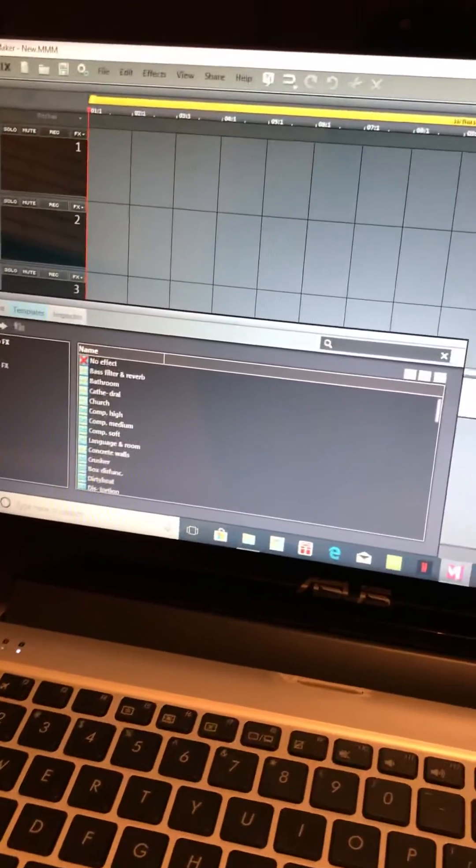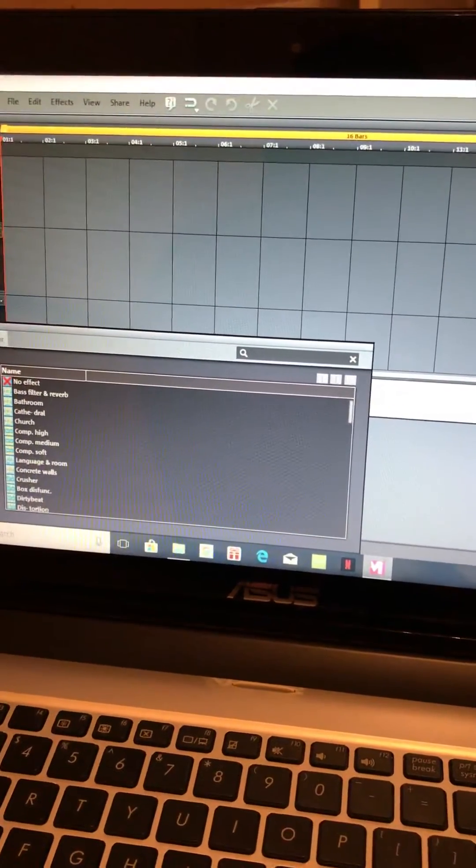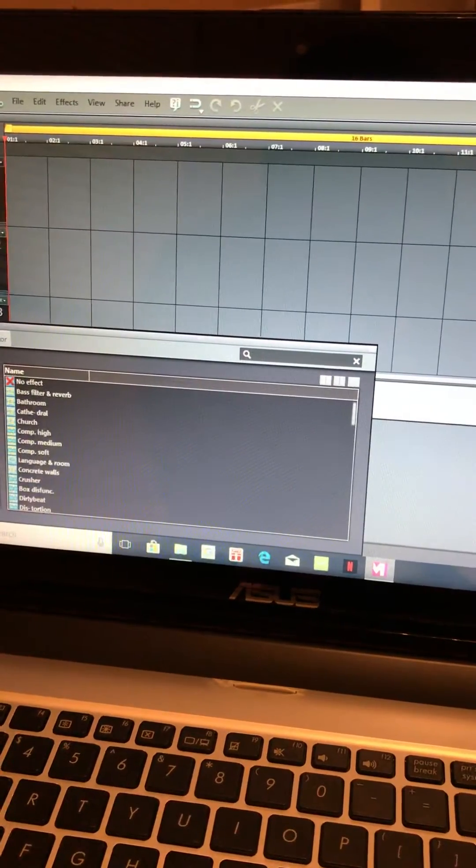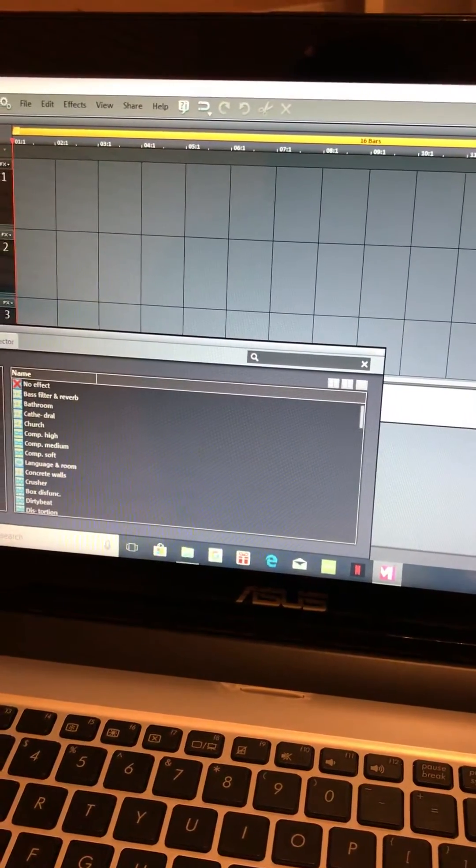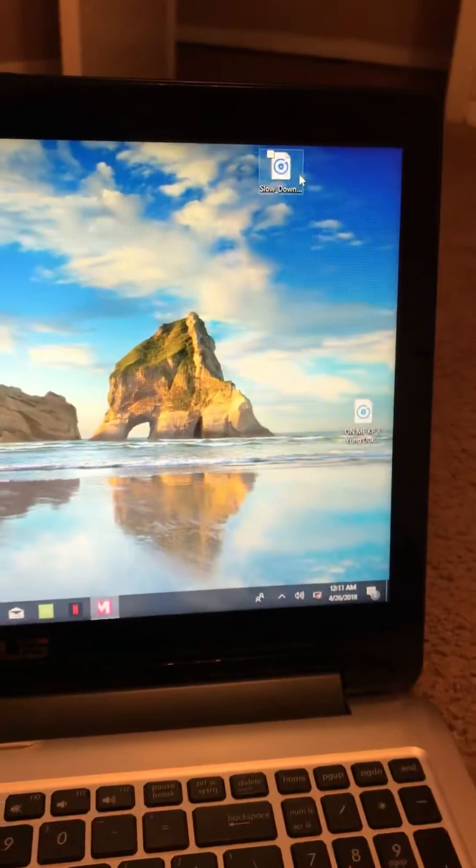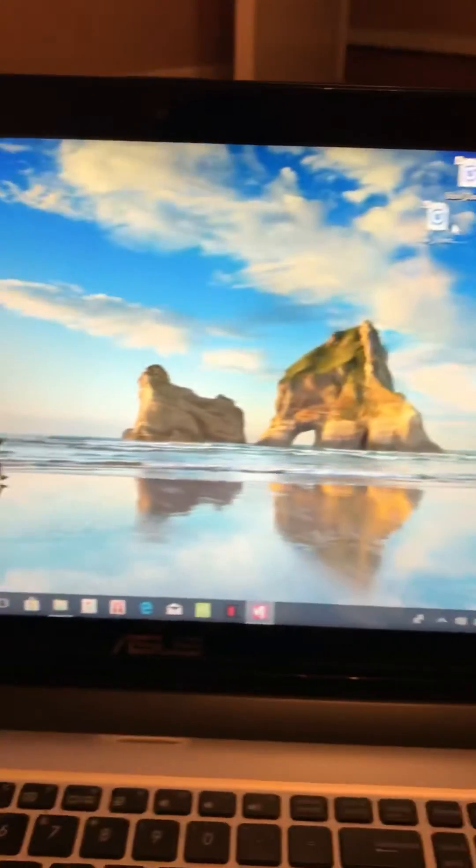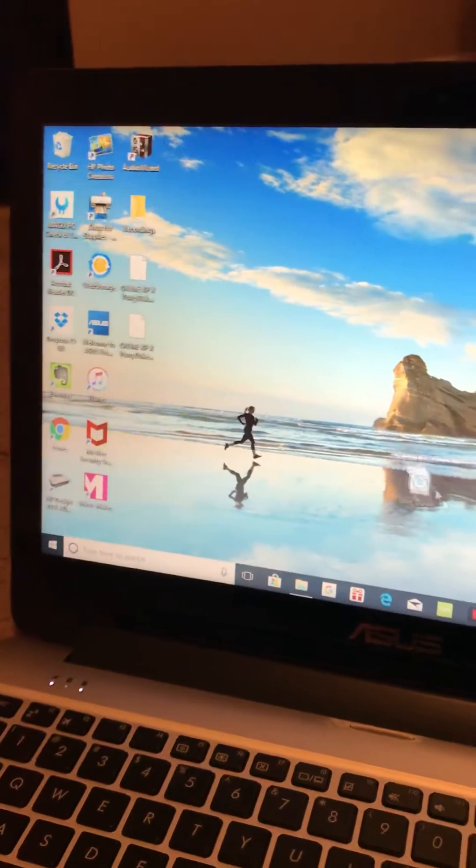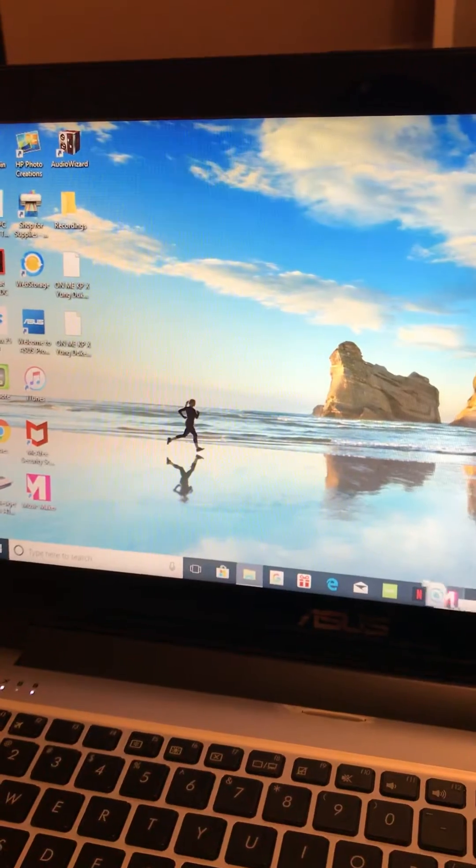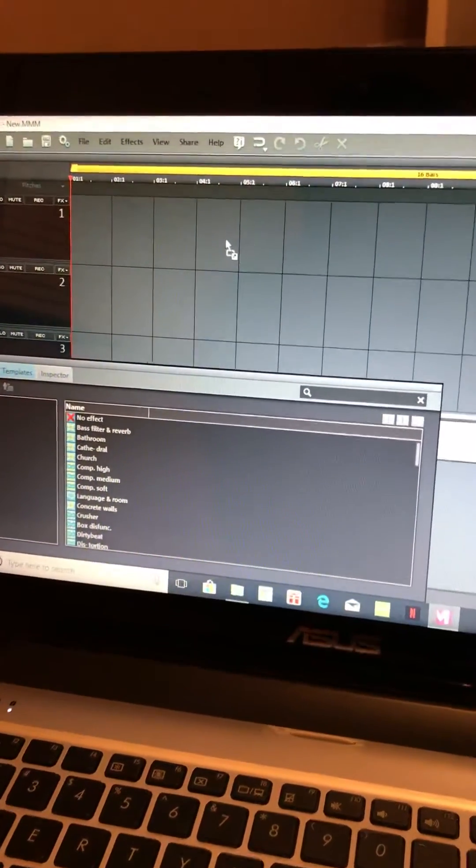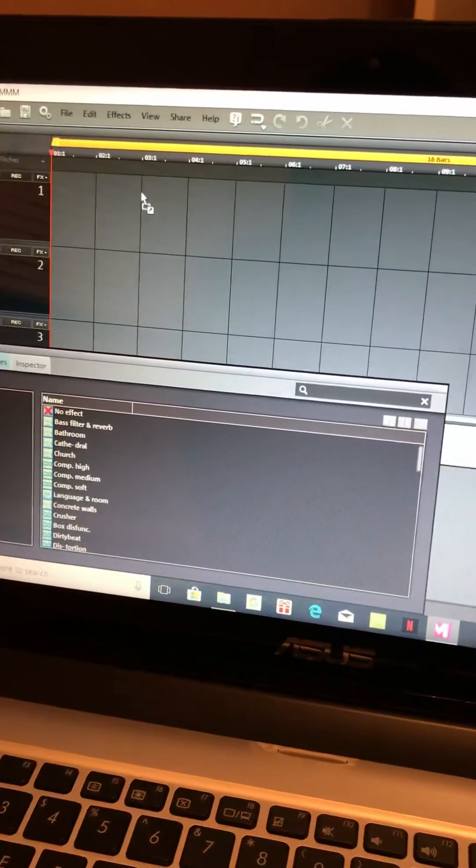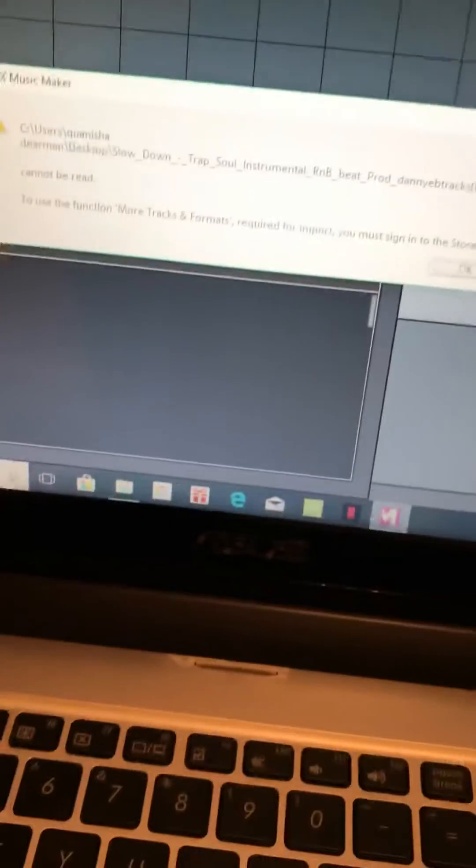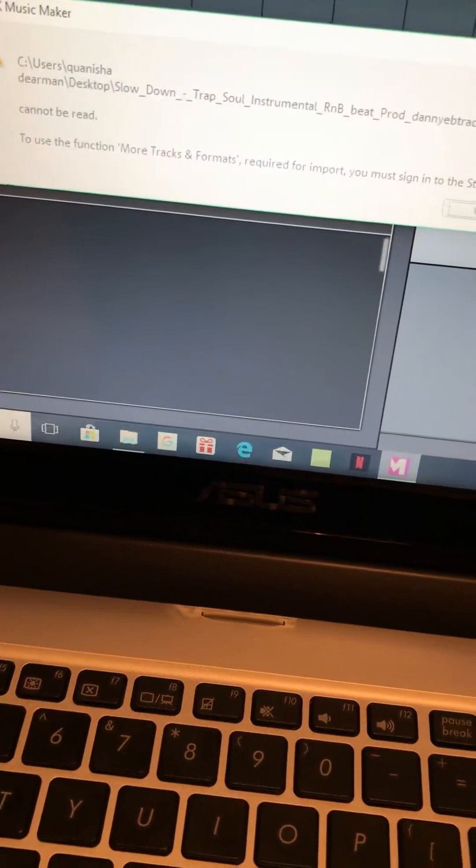Alright, I'm going to show you what this whole thing is doing. Okay, this right here is a regular instrumental, I don't know where it's from. I'm going to try to drop it on there and it's not going to work. Try to use this function.